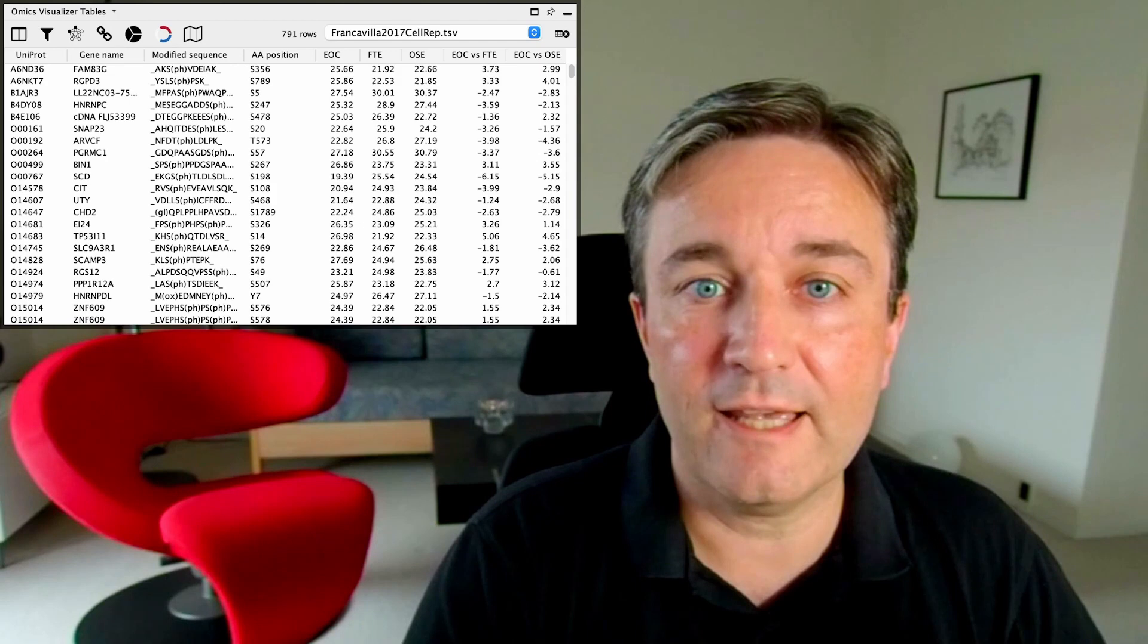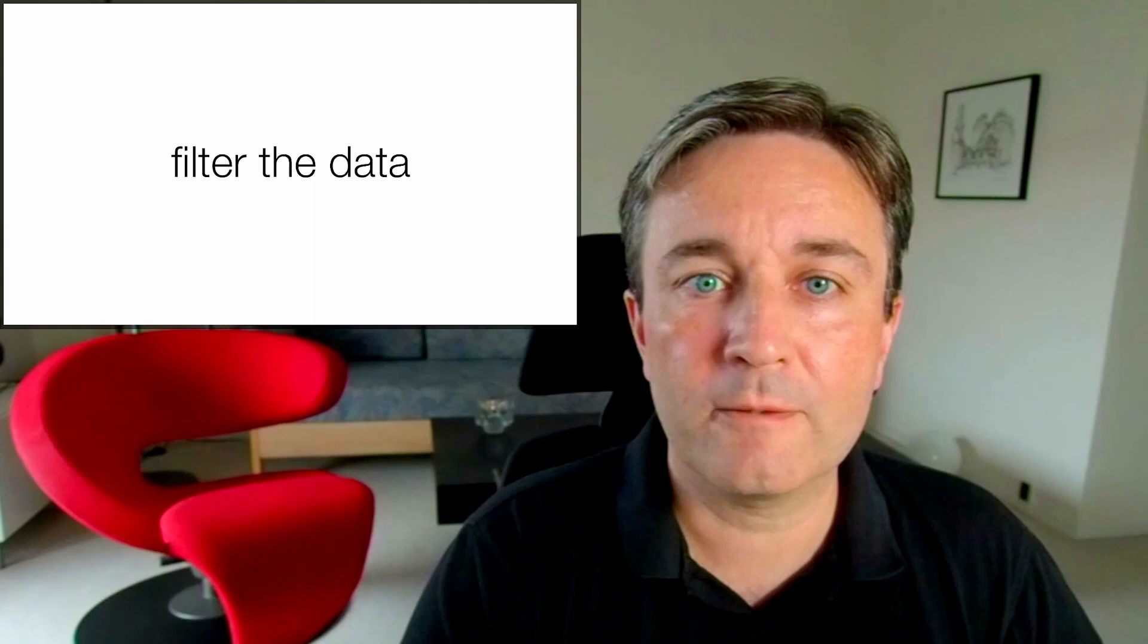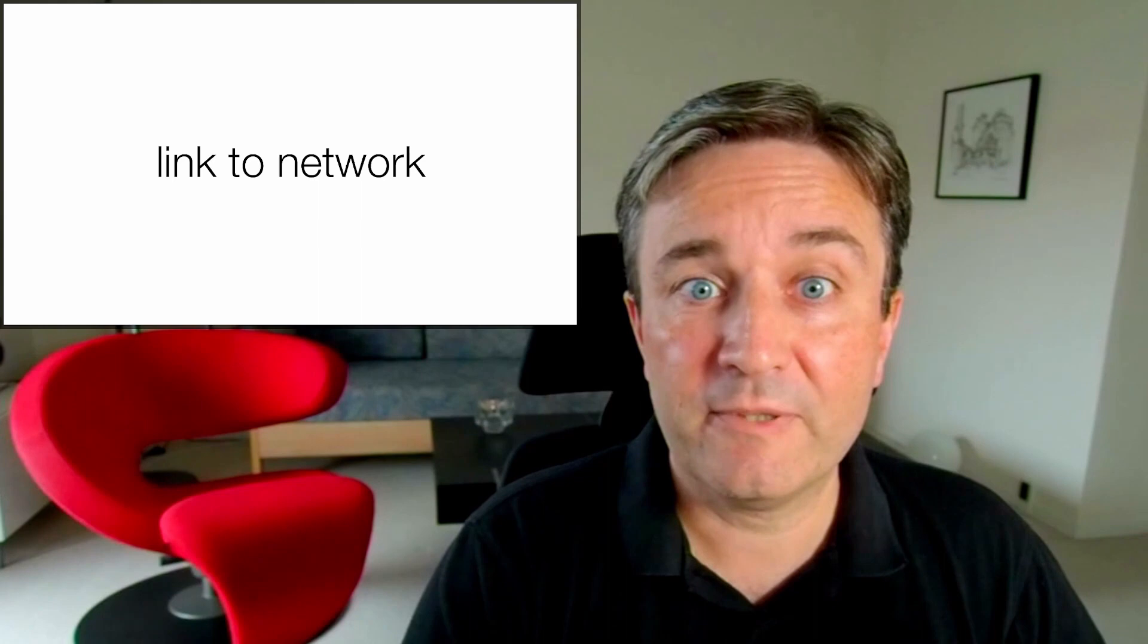Once you've imported the table, you can filter it in various ways, and then either retrieve a string network via the string app, or map the data table to a network that you've imported yourself.